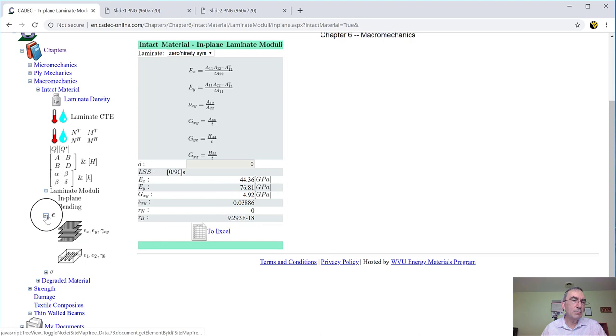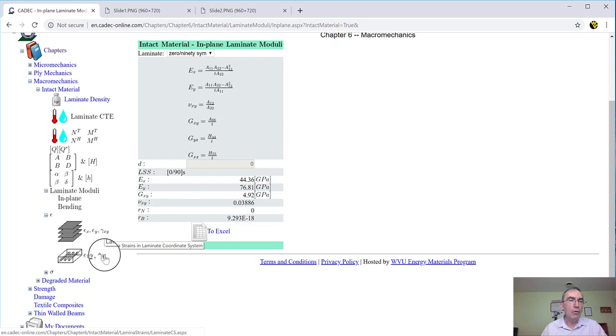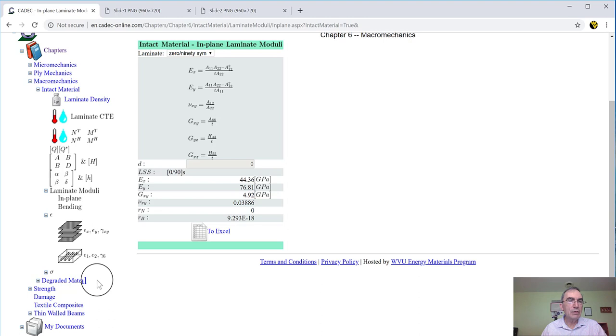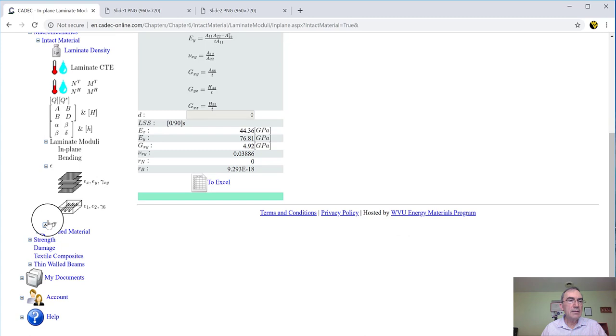So then also you can calculate strains. Given some loads, you can calculate strains. And you can get the strains into the laminate coordinate system or into the lamina coordinate system, depending on what you need. And so if you are doing a strength calculation, you want it in this system.